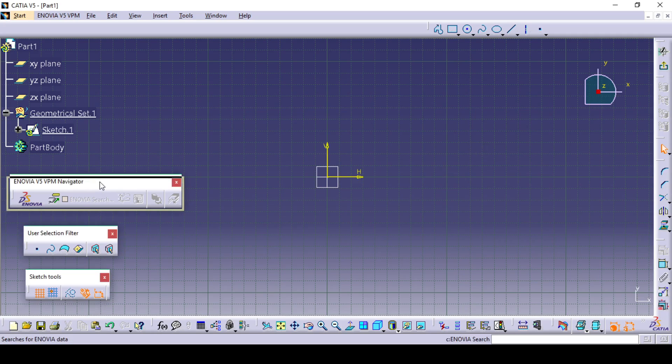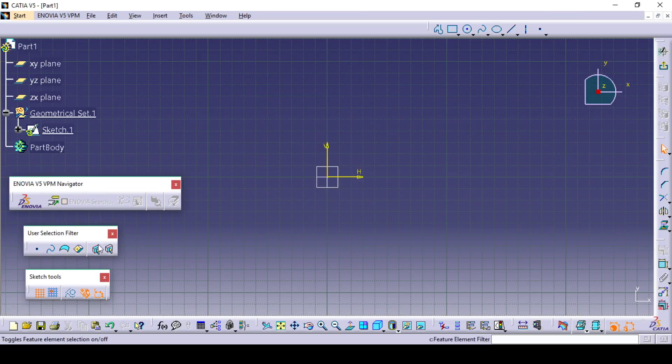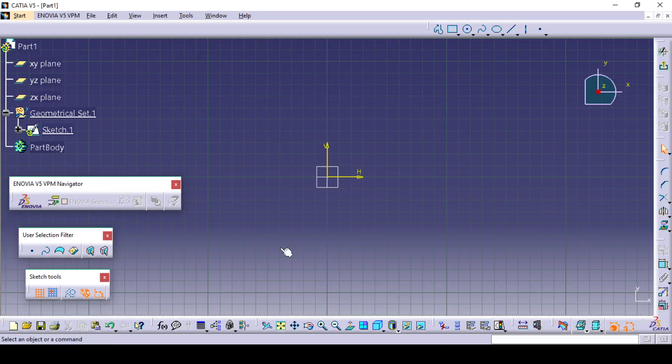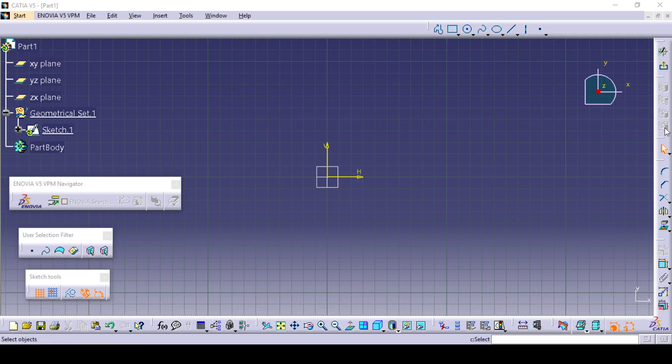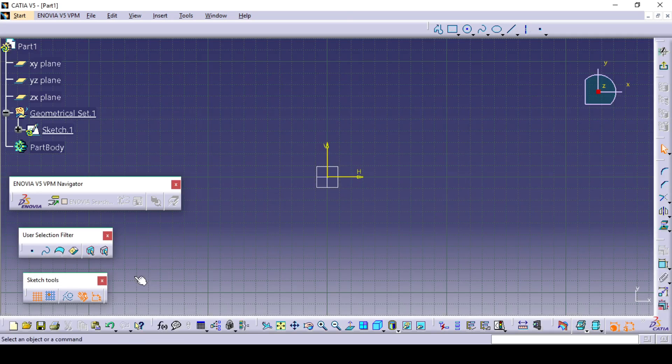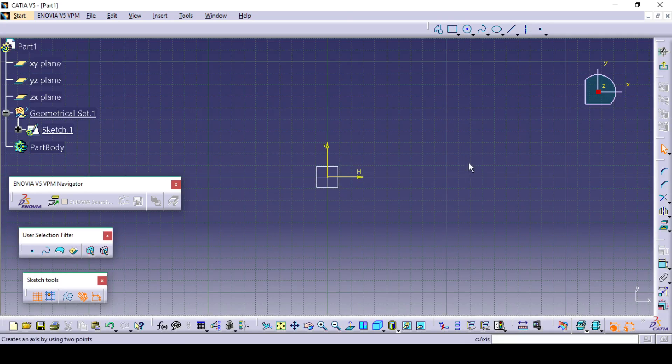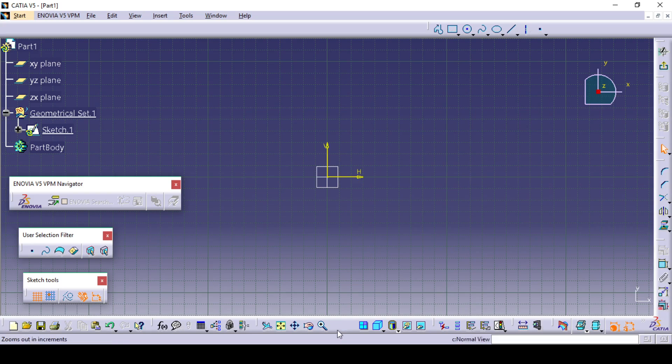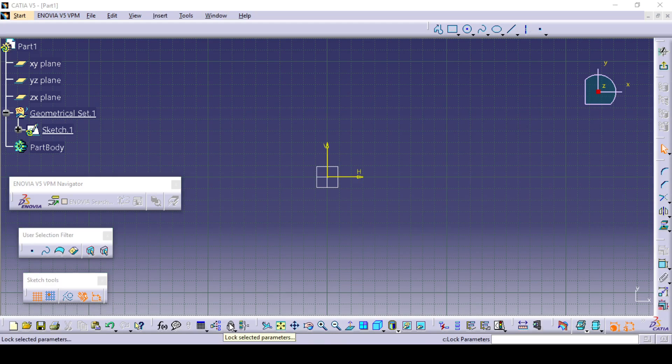Here you can see these toolbars. Some of these toolbars are here and some are here. You can choose different tools from here. Here you can see these profile toolbars and at the bottom you can see zoom in, zoom out and all these basic tools.